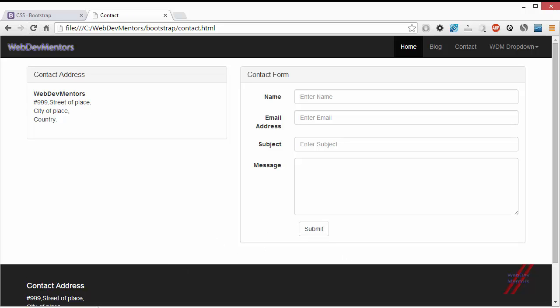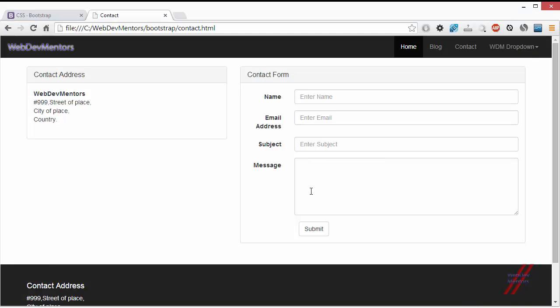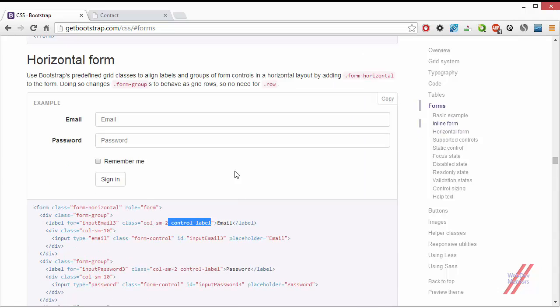If you don't know what offset does, you can see the offset video available in the playlist. It will explain clearly. So now my contact form is a horizontal form. In order to do the inline form, you just have to copy this class.